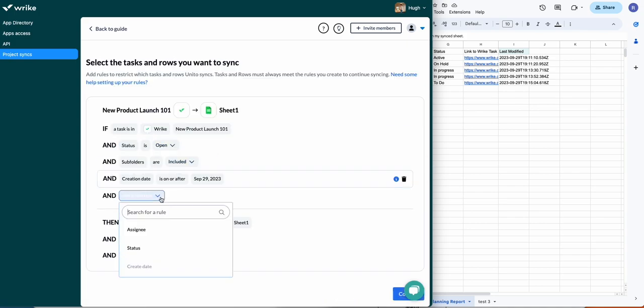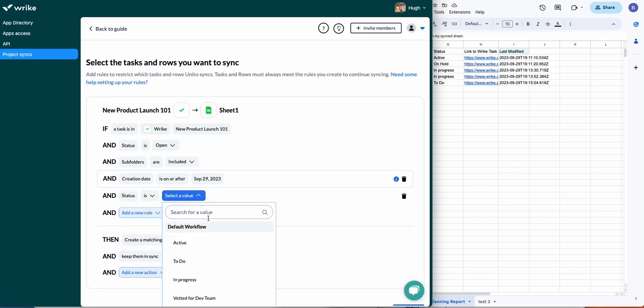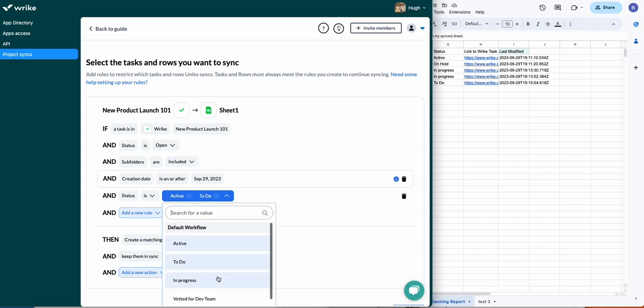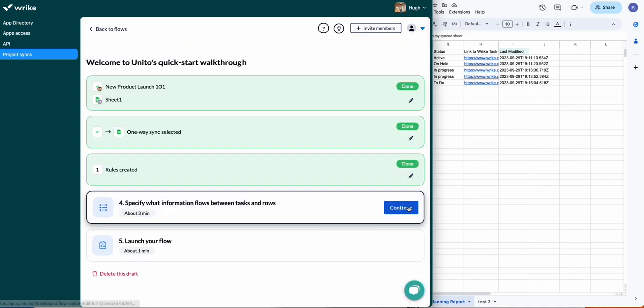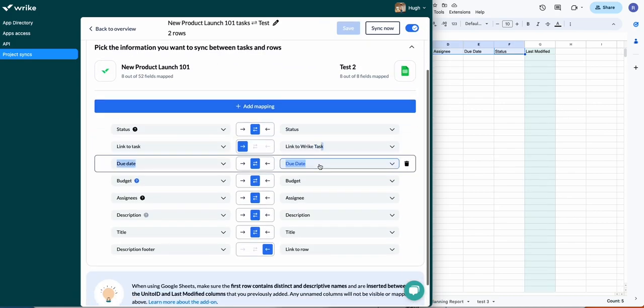Next up we have rules. So this is how we can choose which tasks to sync in case you don't want to sync all of the tasks in your project or folder. You can set conditions—tasks assigned to a specific person or with a certain status. In this case I've chosen any tasks that are active, to-do, or in progress.